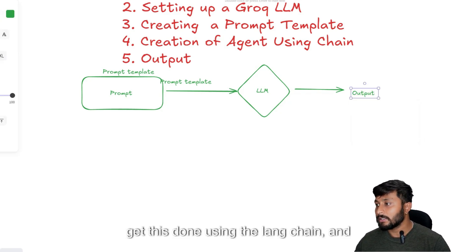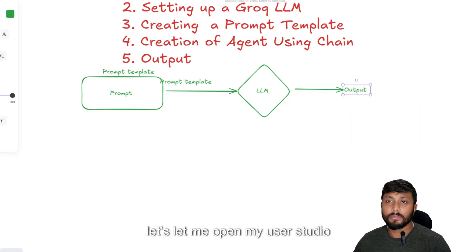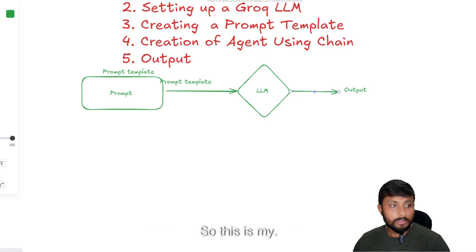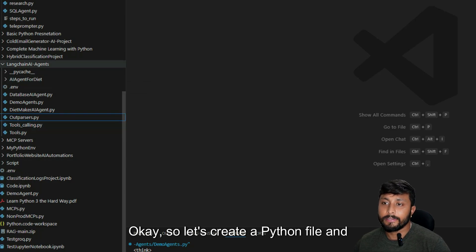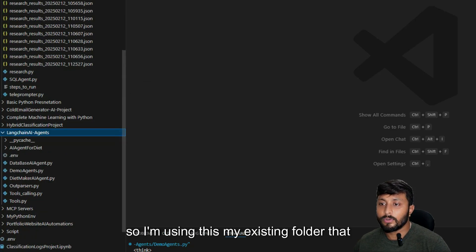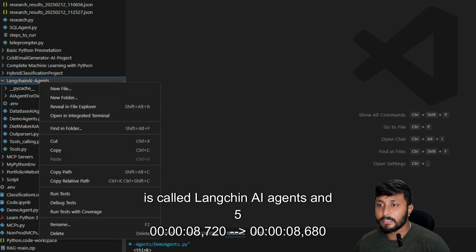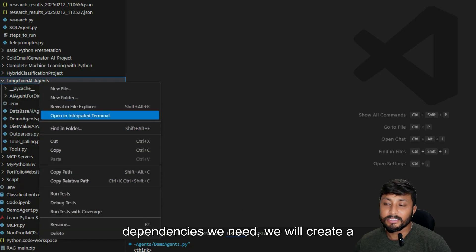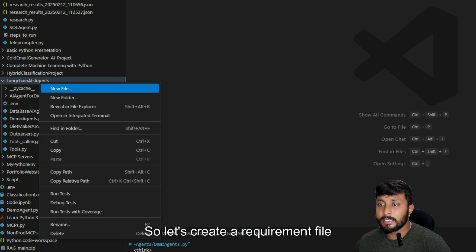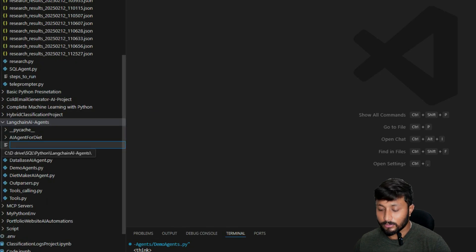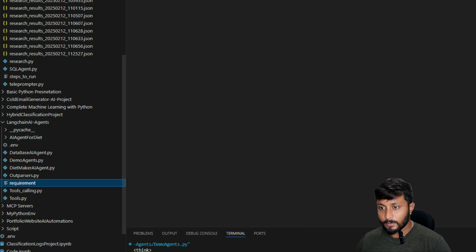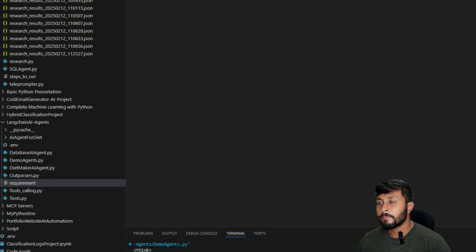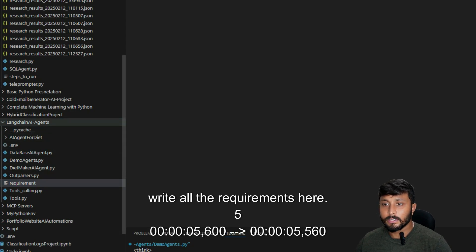This is the goal of this video, and we are going to get this done using LangChain. Let me open VS Code and start. I'm using an existing folder called 'langchain-ai-agents'. For the environment and dependencies, we will create a requirements file called requirements.txt and keep all the dependencies there.